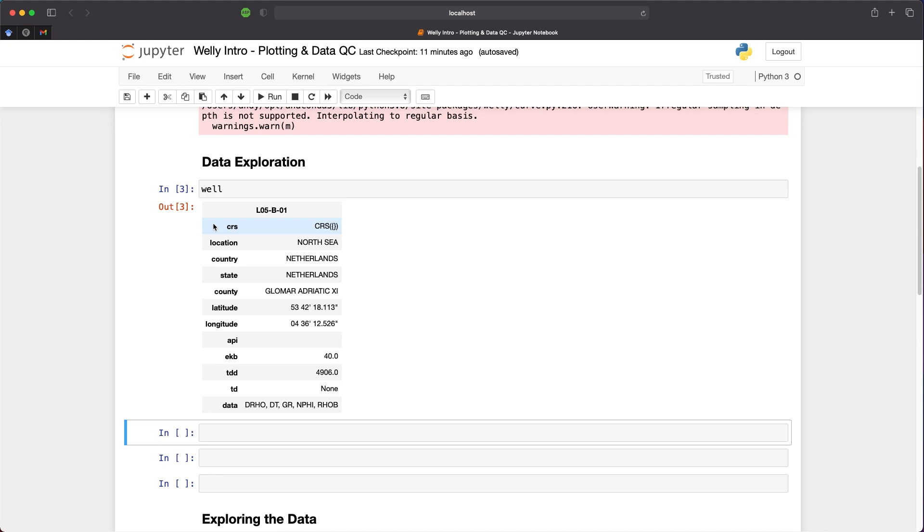And at the bottom we can see the data contained within that file. In this case, we only have five logging curves: DRHO, DT, GR, NPHI, and RHOB.